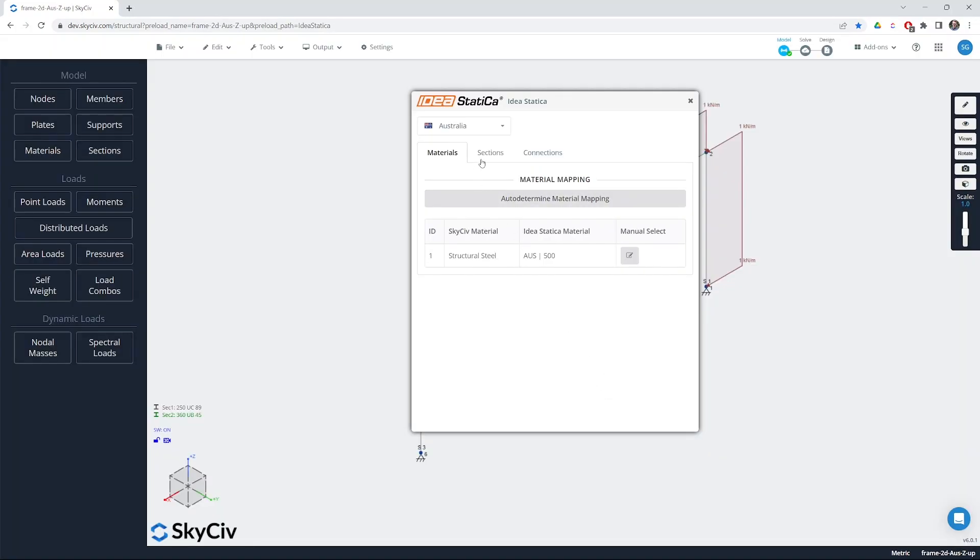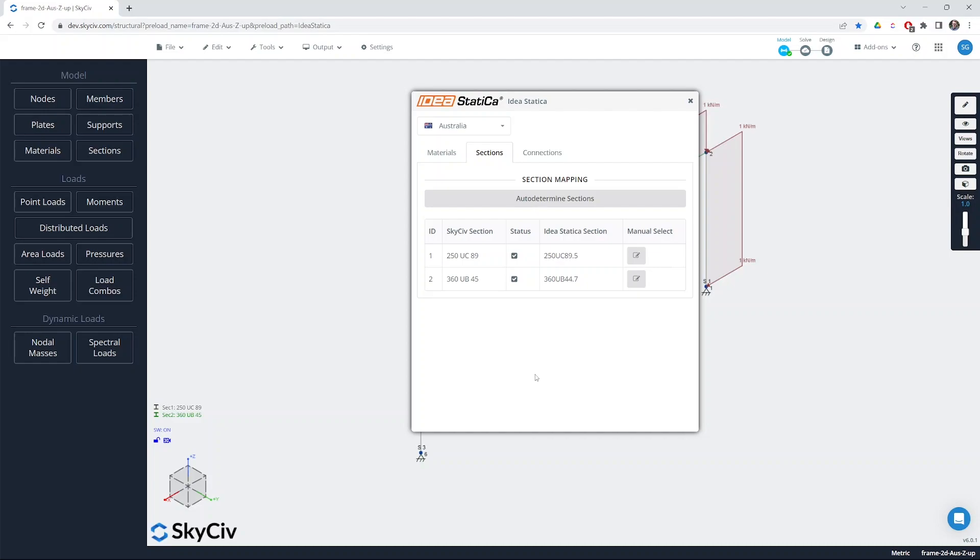Once all your materials are mapped you can head on to the sections tab and we need to do the same thing again. The app will try to auto determine the sections or the mapping from SkyCiv to IdeaStatica and it will indicate a little status icon there.